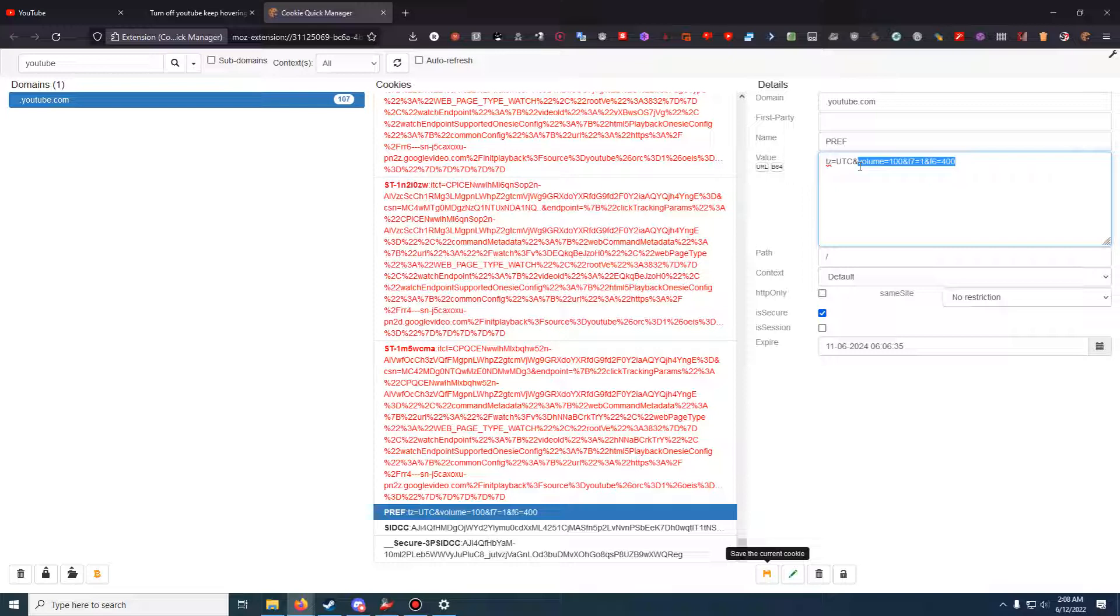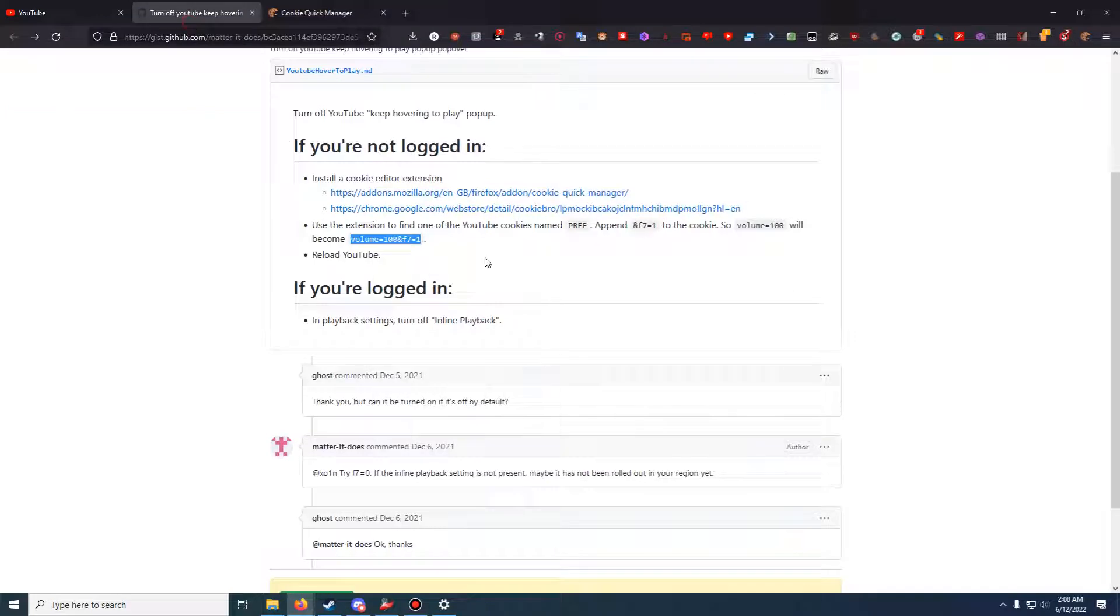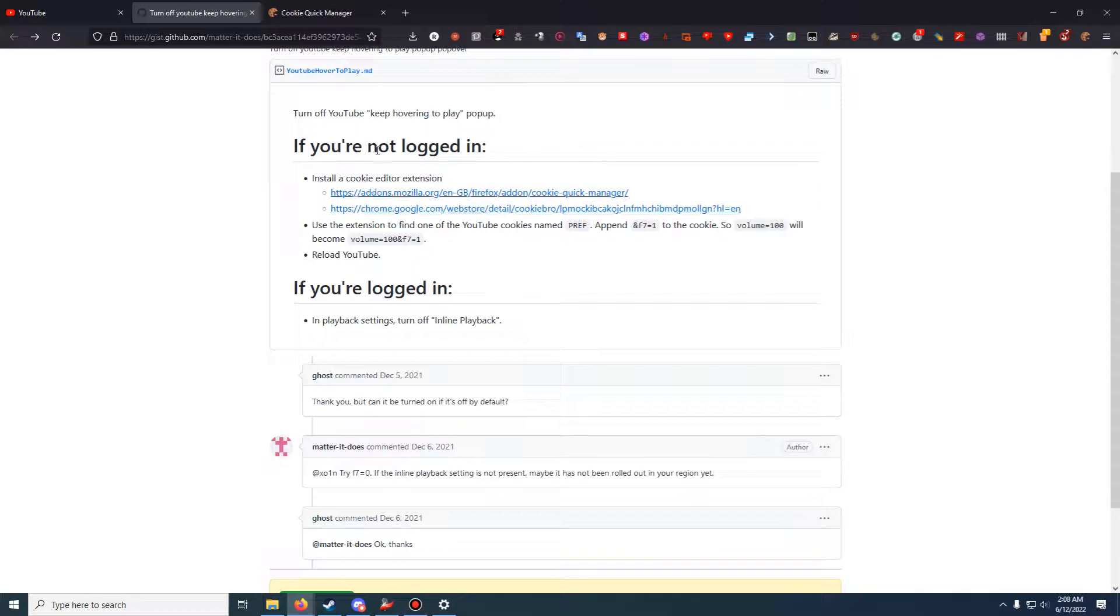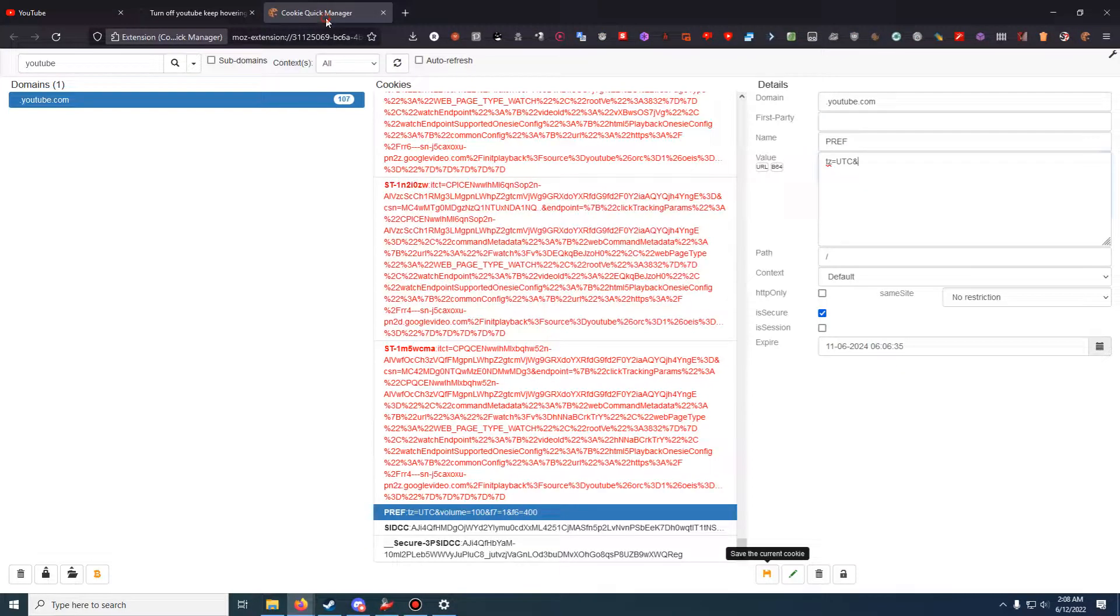What I'm doing is deleting everything up until timezone equals UTC. The ampersand signifies that it's separating which feature you're trying to switch in the cookie. So anytime you have, let's say, volume equals 100 and F7 equals one, there should be an ampersand before the volume. So if you're having issues, that is something you should probably be aware of.